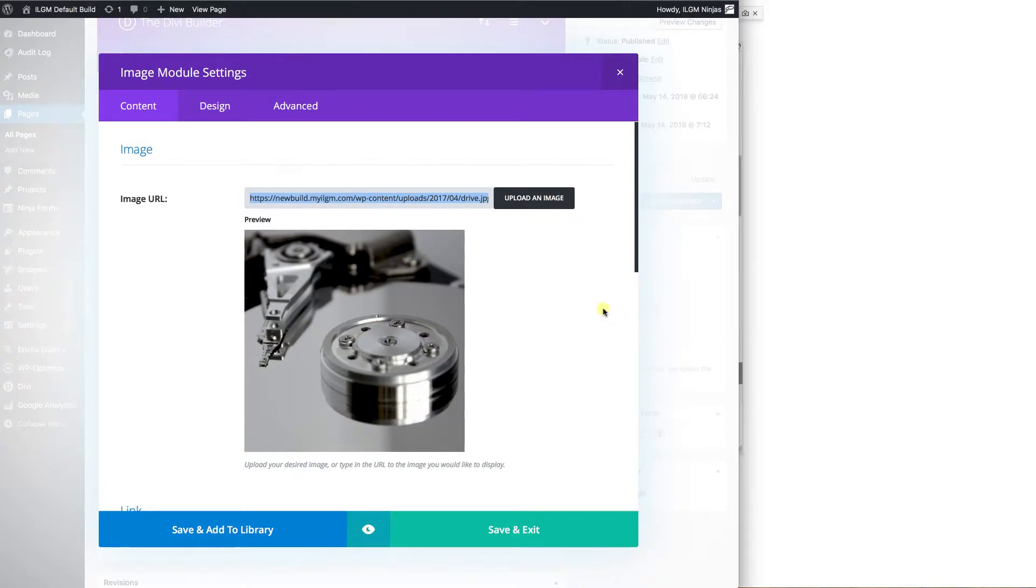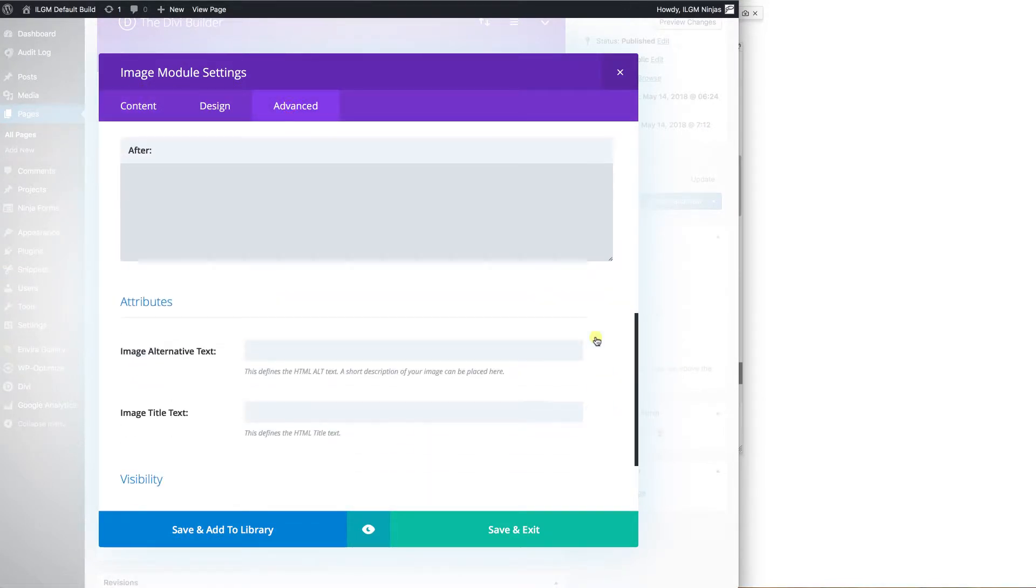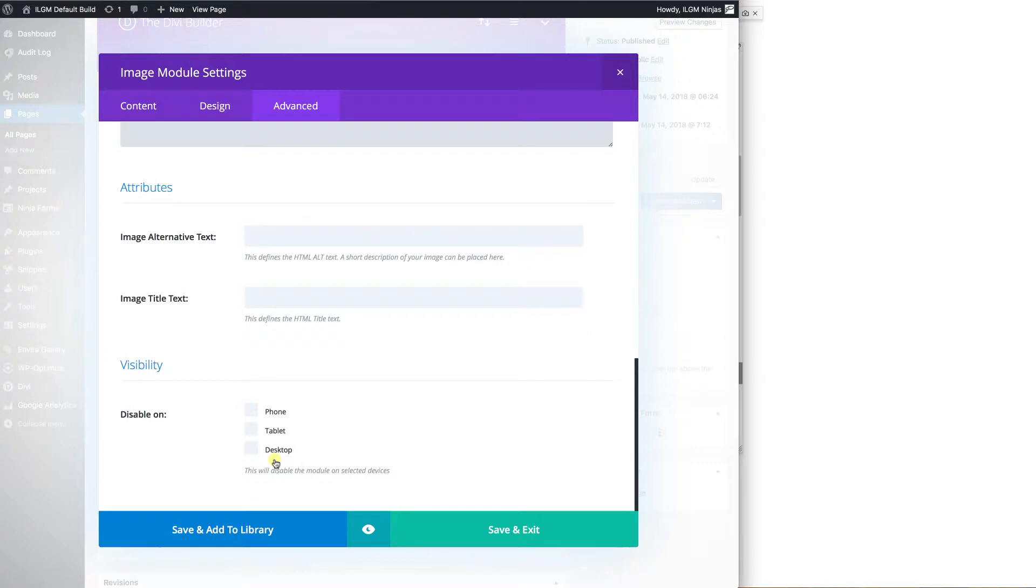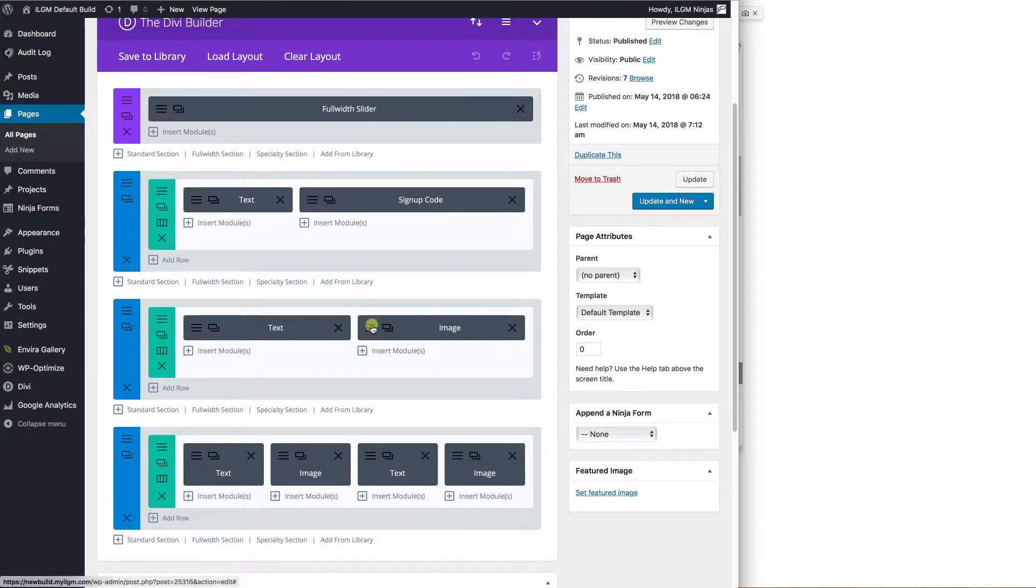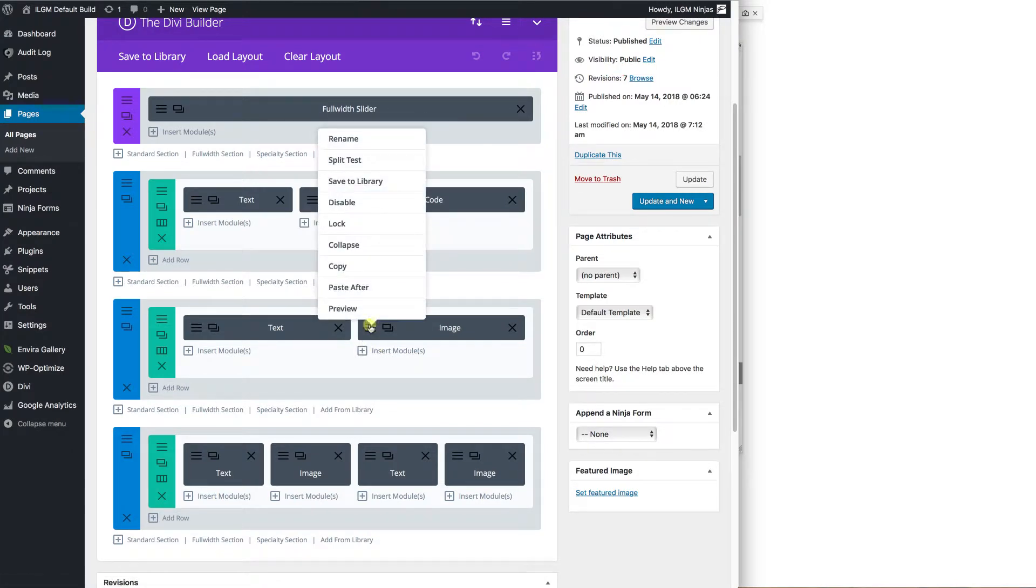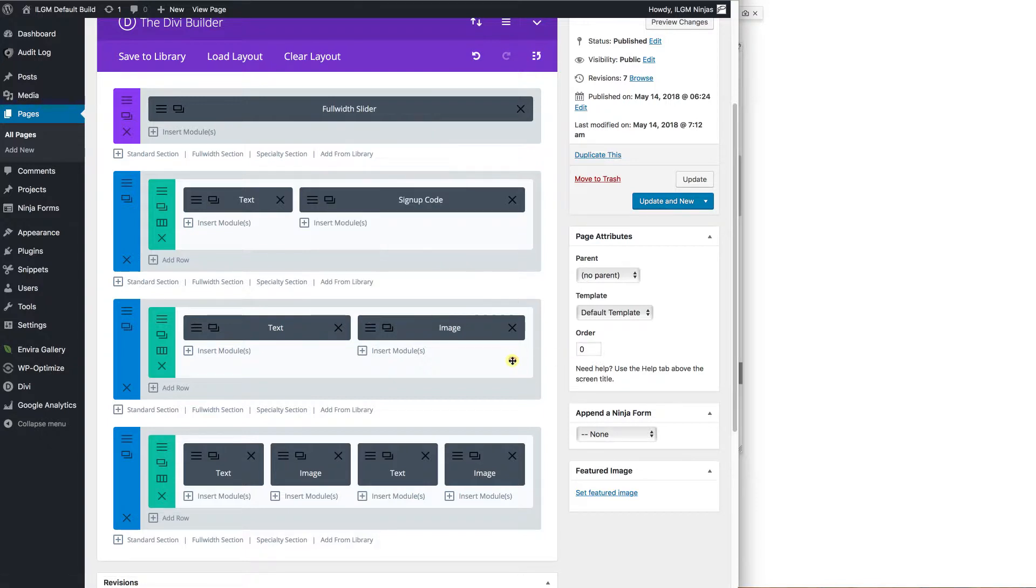So here's our image and if you click on advanced, you can come down to the bottom and you can see that this is not disabled on any other device. Another way to get to that is you can right click the hamburger button and you can look at the disabled tabs. If you disable it on something, it'll turn it red.